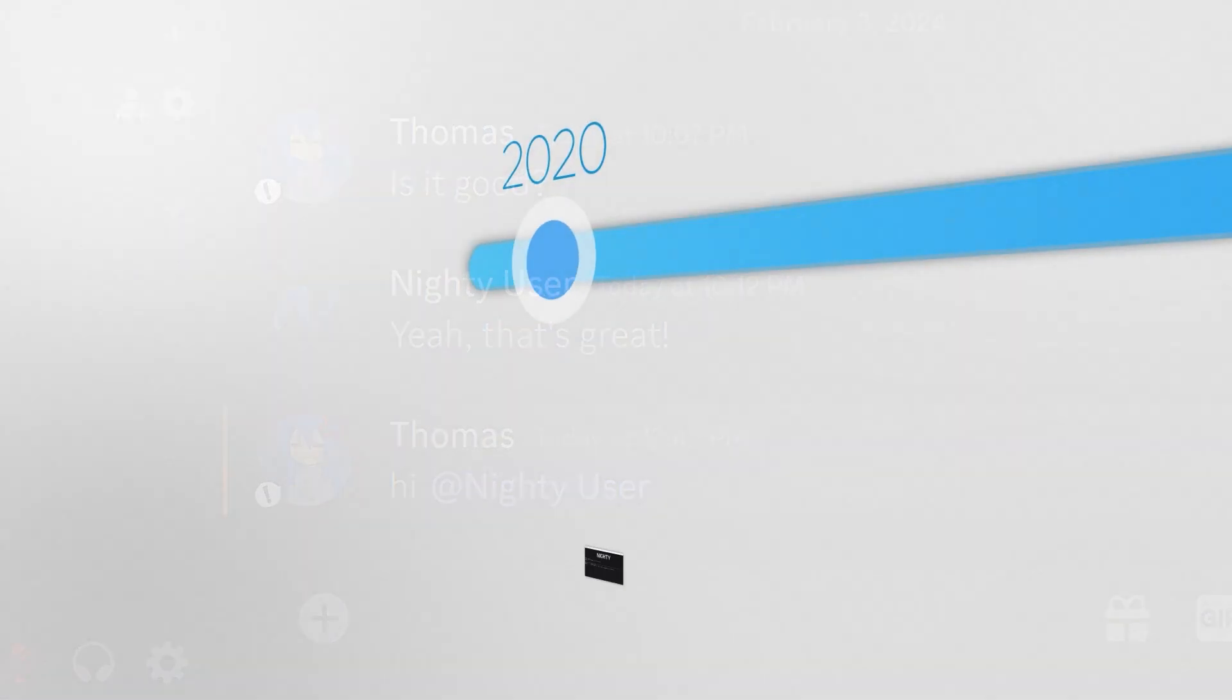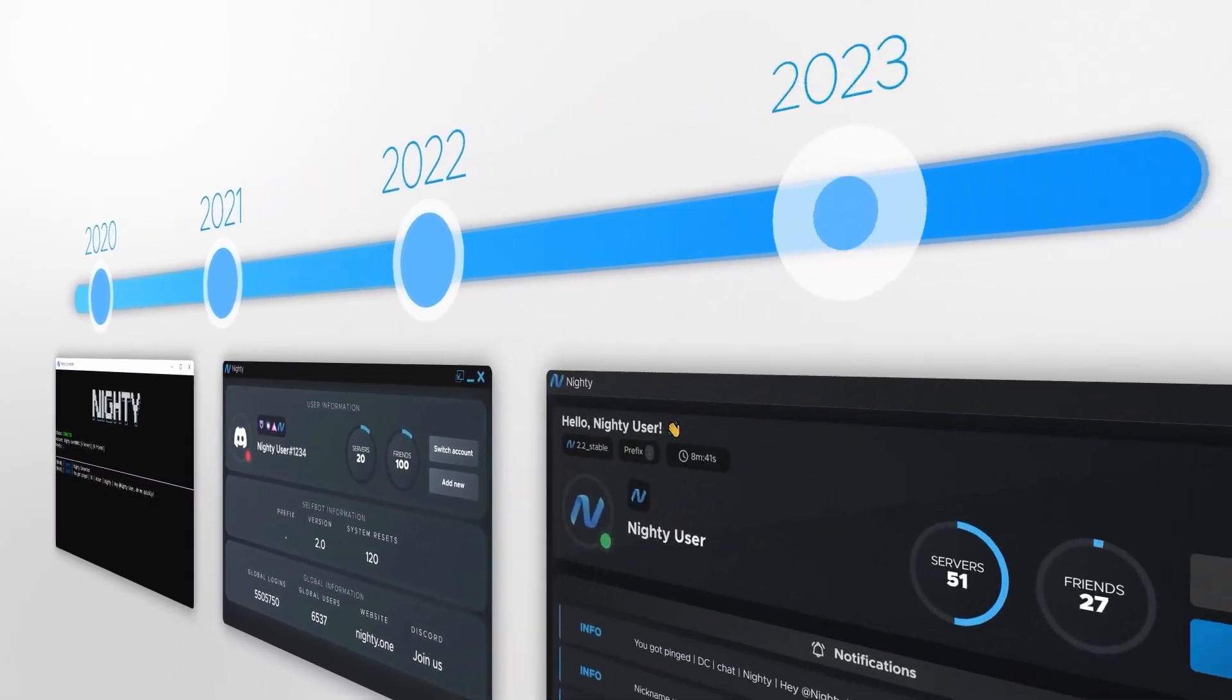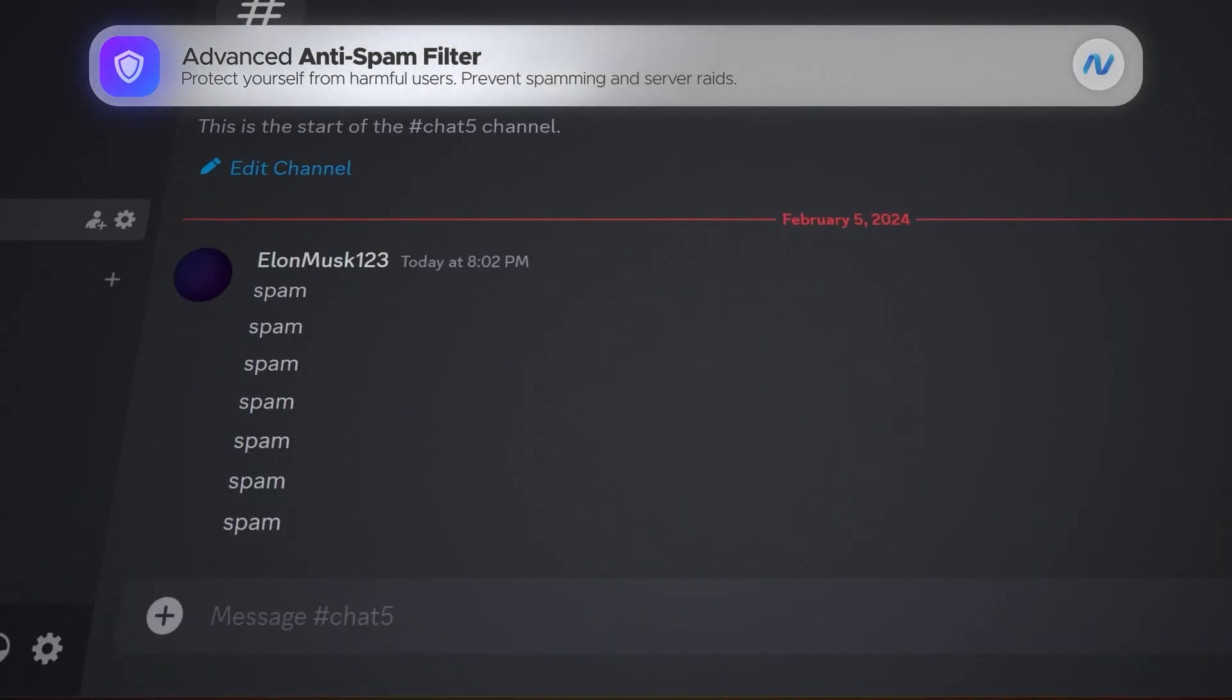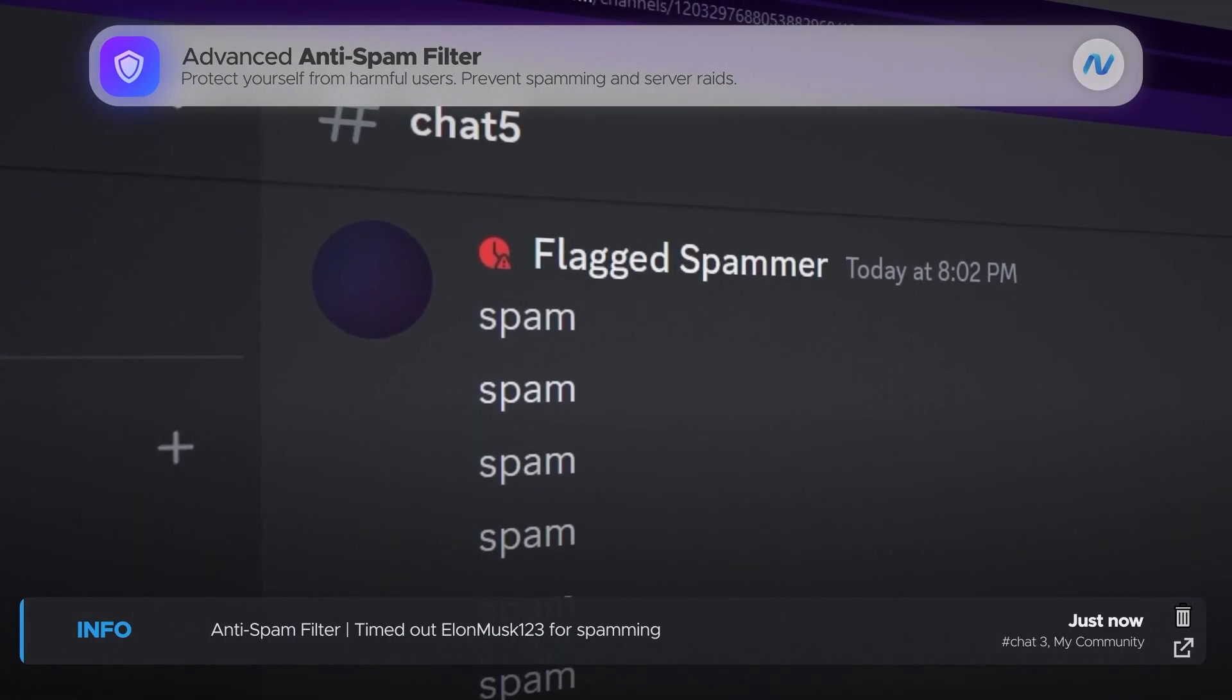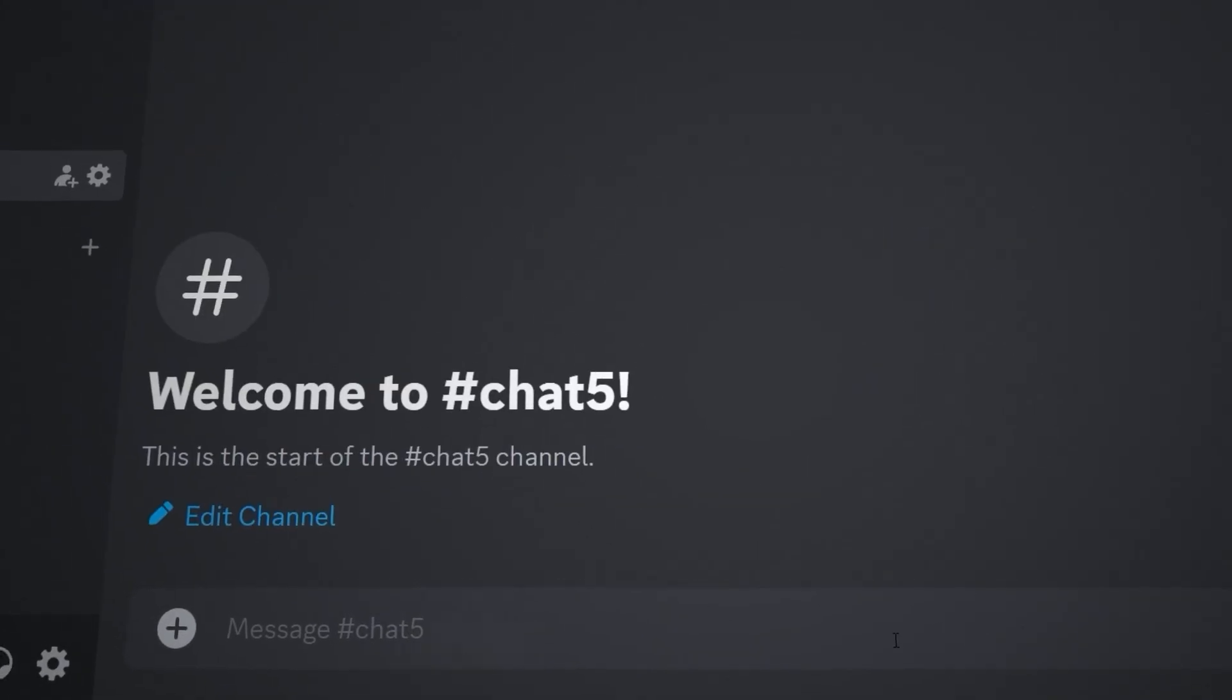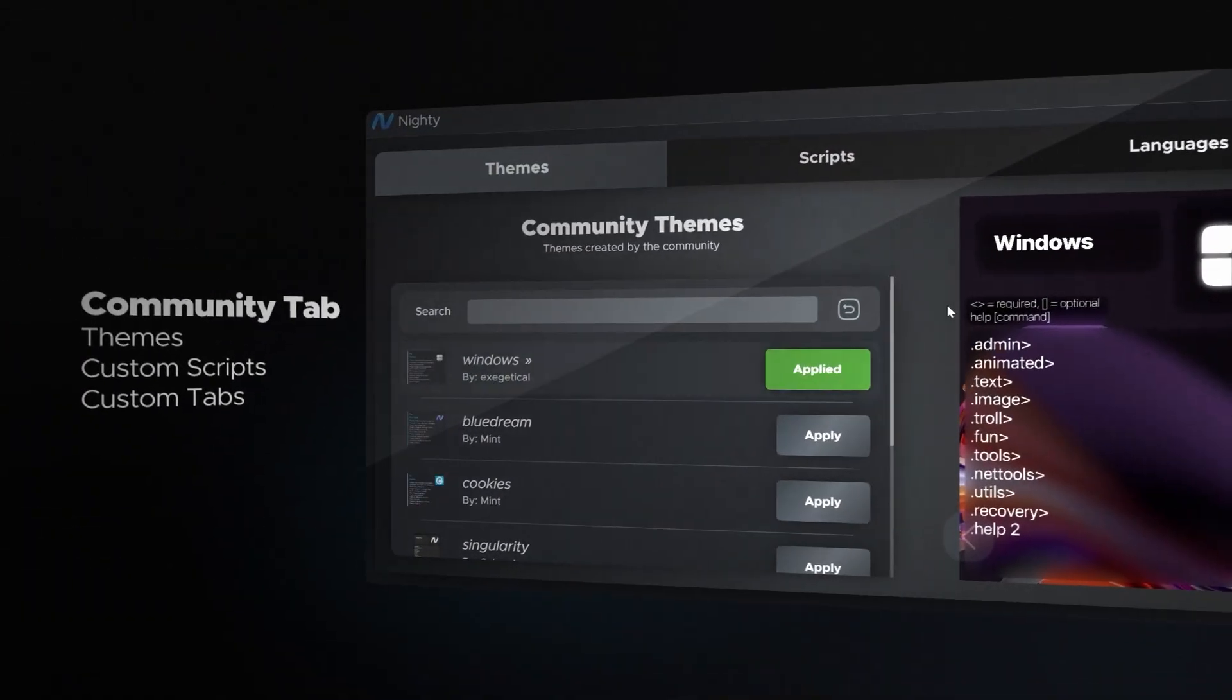For three years, we have been pioneering change, enhancing your Discord experience, and making interactions more vibrant, secure, and exciting. Our product stands as a beacon of excellence, offering highly customizable, easy-to-use solutions that are as original as they are groundbreaking.